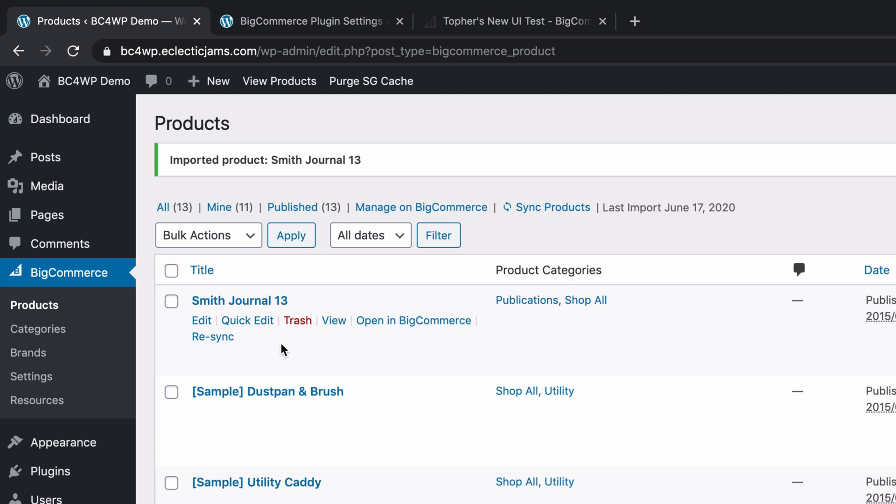You can make any change, not just the name, any change to that product, and then come back here and re-sync and it will update that one product.